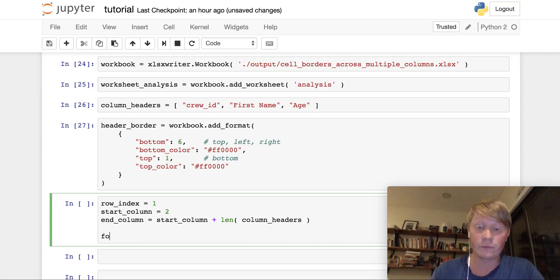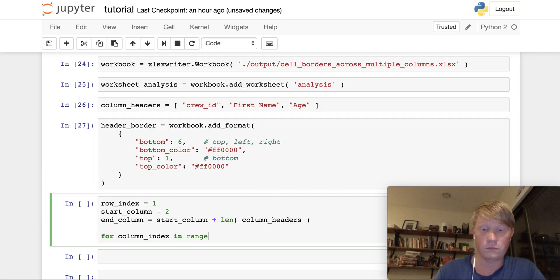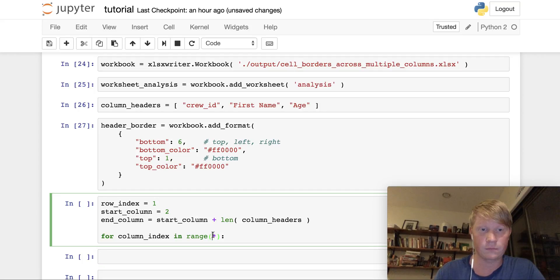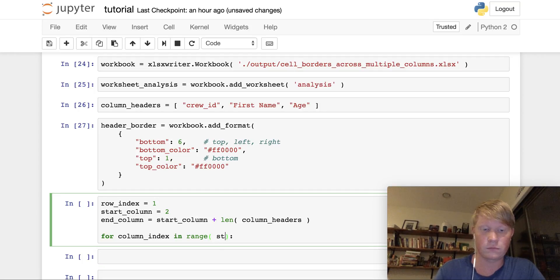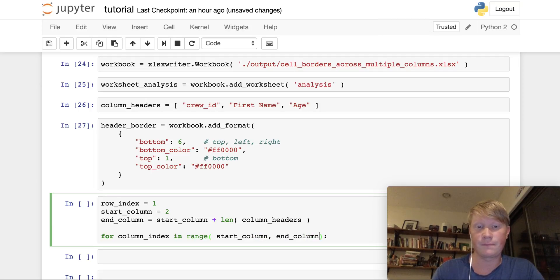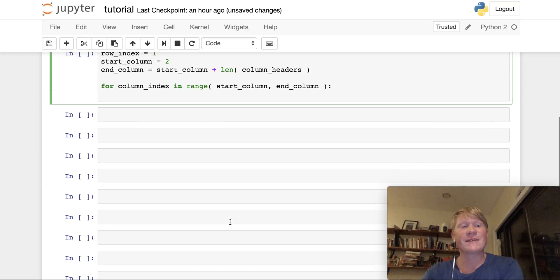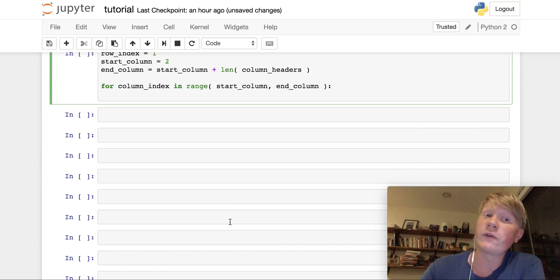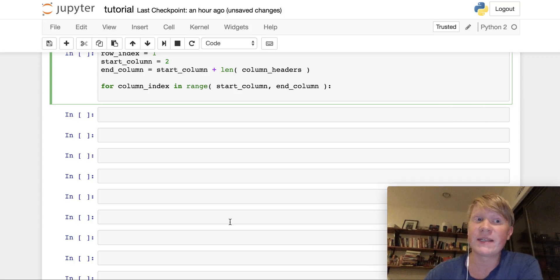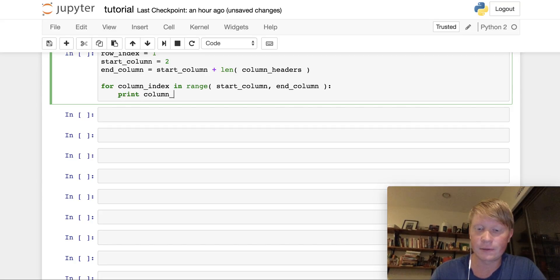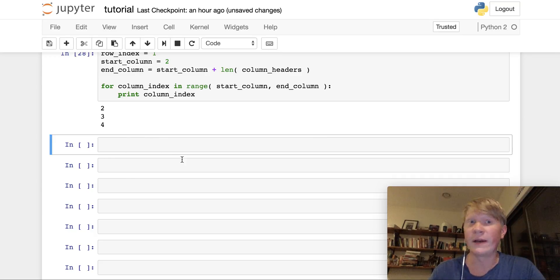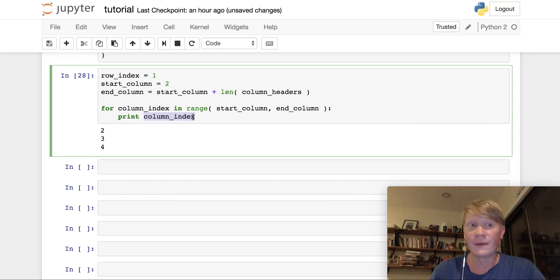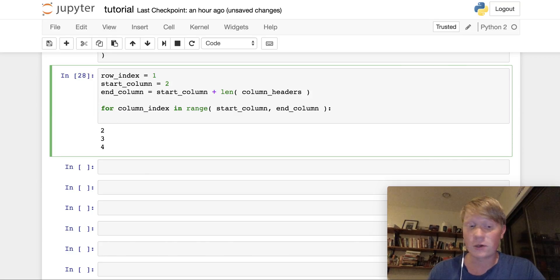So what I'm doing here is I'm saying within the range that goes from the start column to the end column, I want to capture each one of those numbers and I'm going to set them equal to the column index. Let me print that so it's super clear. Two, three, four, right? So our table is going to range between the columns two, three, and four. So we're ready to actually apply the borders to each one of these columns.